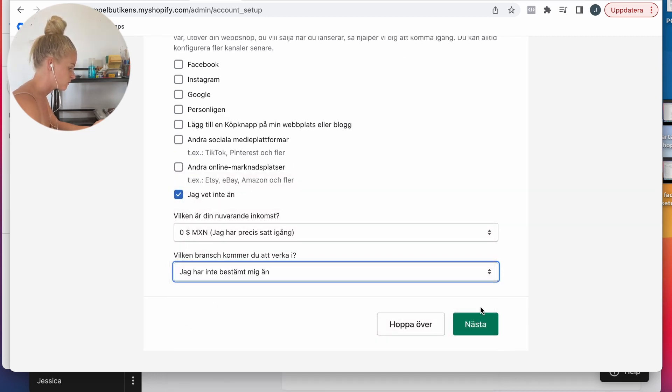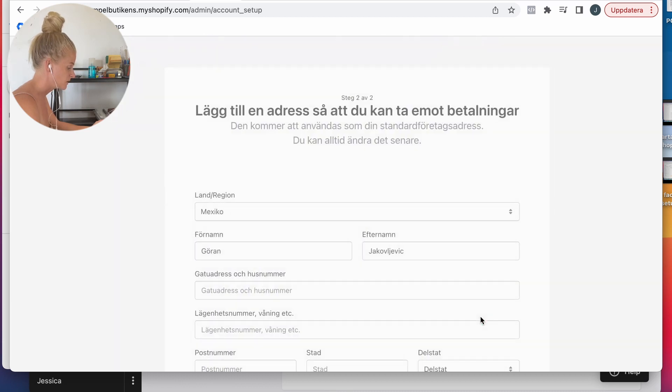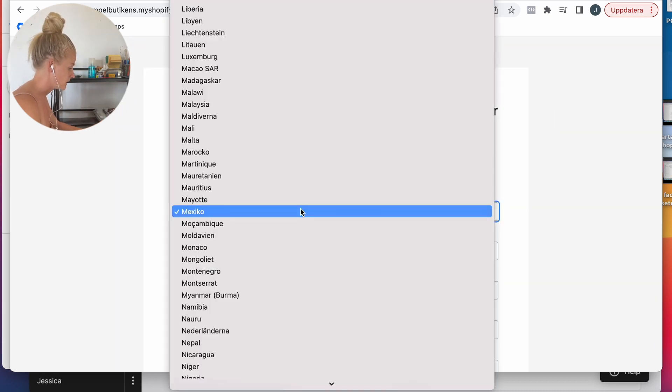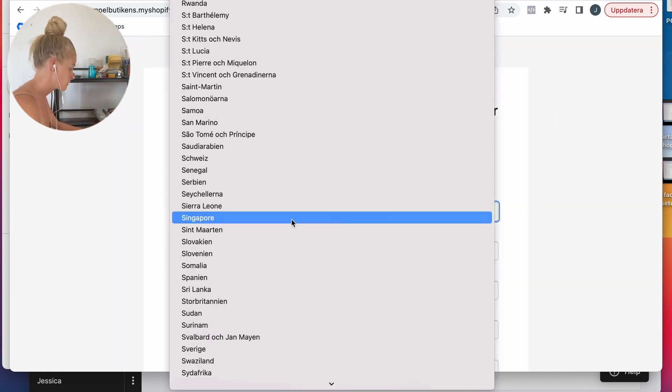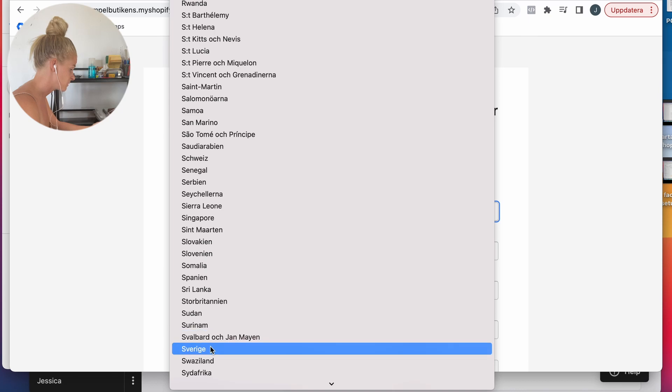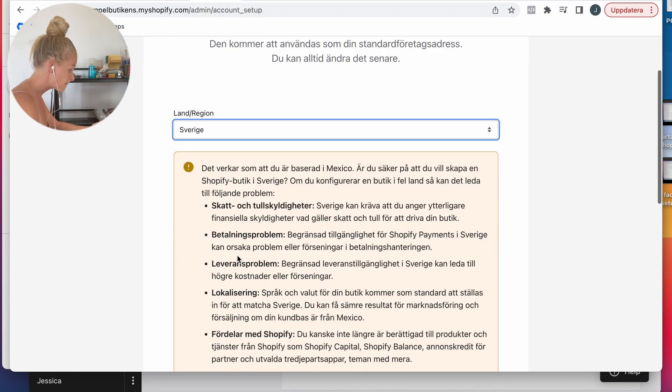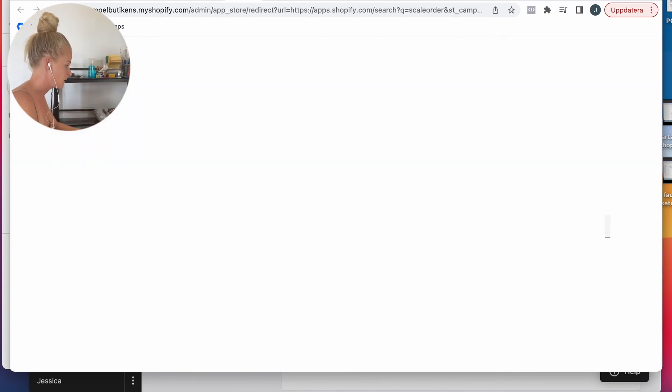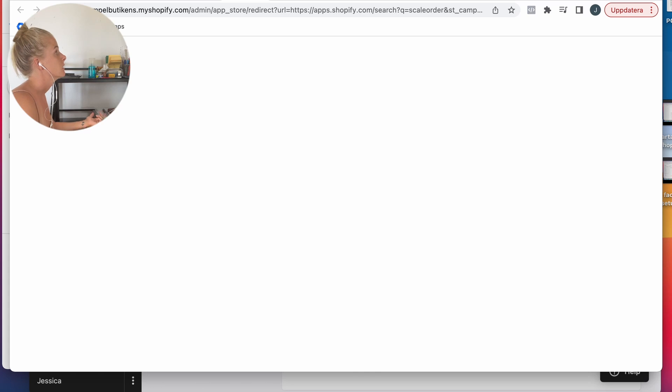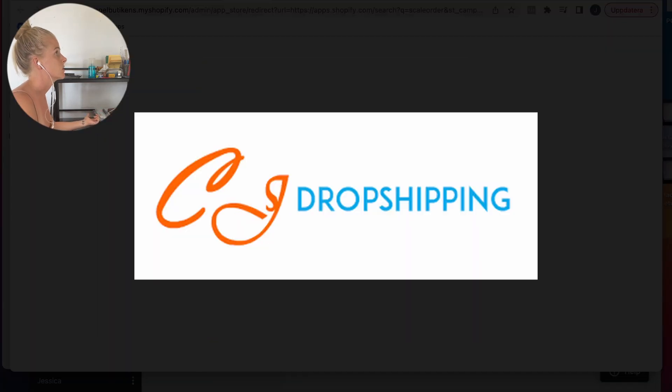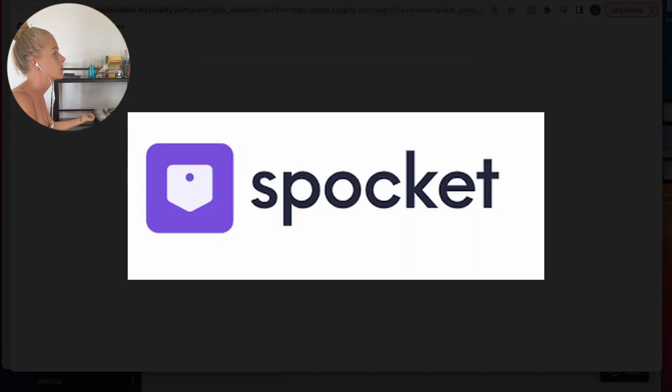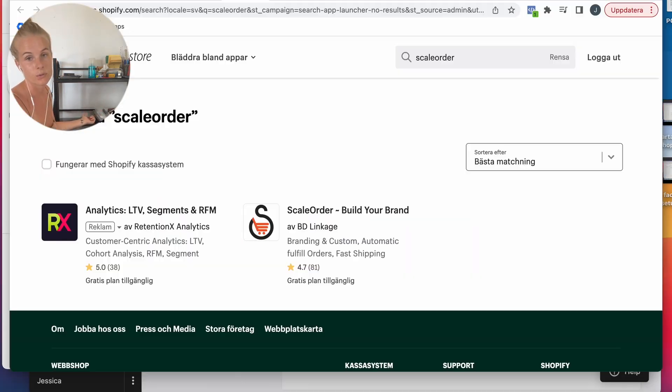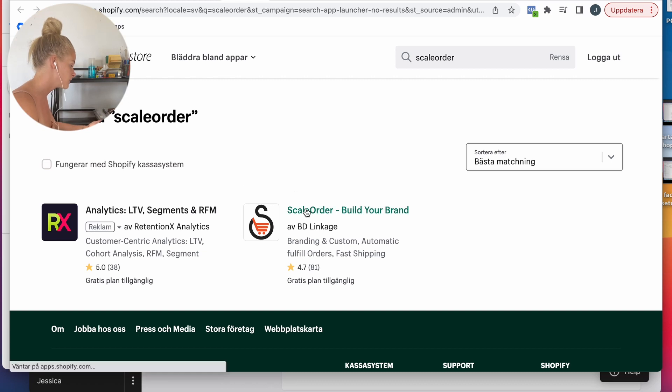I'm in Mexico but I'm going to put Sweden because I'm from Sweden. I'm going to download Scale Order. You can download VIEEAS, CJ Dropshipping, Spocket, Dropster, whatever you want to use. I'm going to use Scale Order in this one.